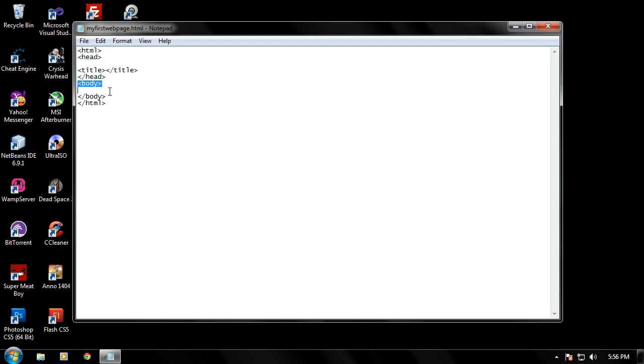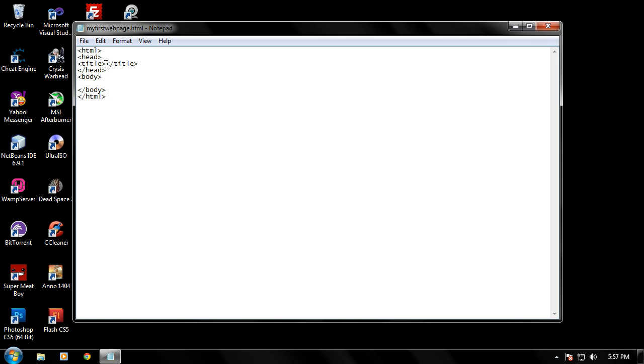And then we have our closing title and then our closing head. As I said before, the body tag is where all of our content that's going to display on the web page is going to go. Let's go ahead and start filling a little bit of this out. Let's go ahead and between the two title tags, just type my first site. And that's going to appear in the title of the web page.